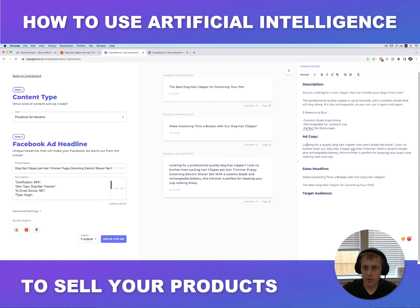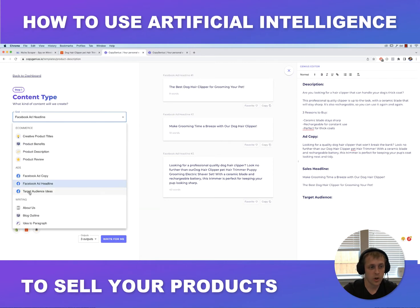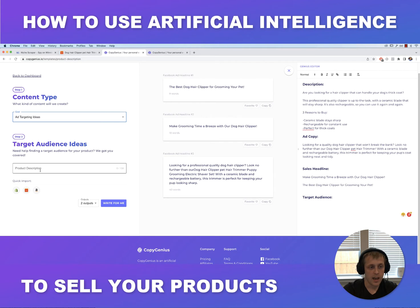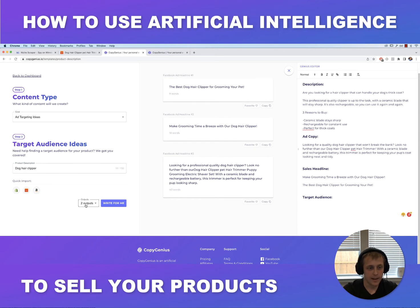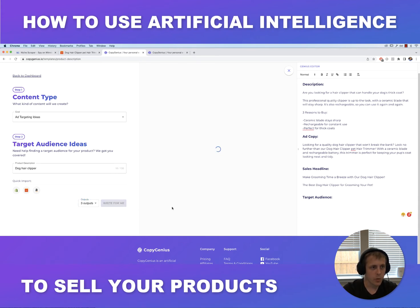We'll copy and paste a couple of options so we have some choices. Now we have three different pieces: description, ad copy, and sales headline. The last thing we need to generate to market this product is a target audience — we need to figure out who's going to buy this product. AI is actually pretty good at figuring that out as well. Let's switch over to target audience ideas, type in 'dog hair clipper,' and increase outputs to three so we have different options.